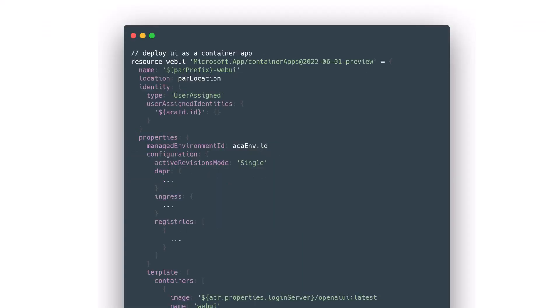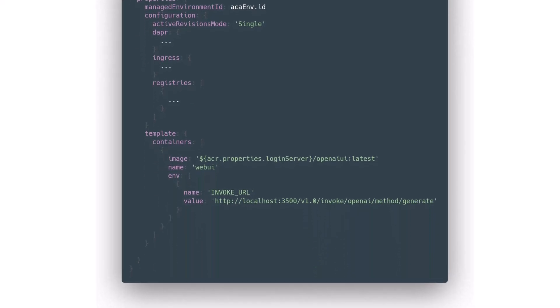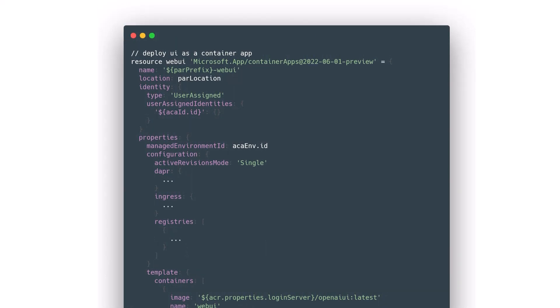To deploy containers, you can also use BICEP — you don't need to know Kubernetes YAML or use Helm charts. This is plain BICEP where we deploy a container app called WebUI. We configure an identity, set properties for ingress, and in the end we have a template — just like a pod template in a Kubernetes deployment — where we specify the containers we want to run, the image, and environment variables. We can also set liveness and readiness probes in this template, and specify secrets for our container app.